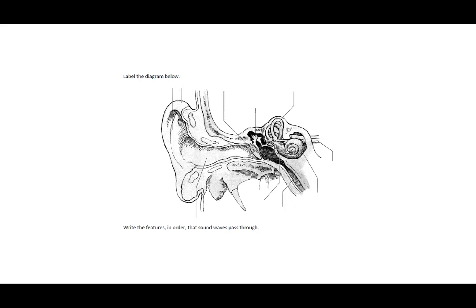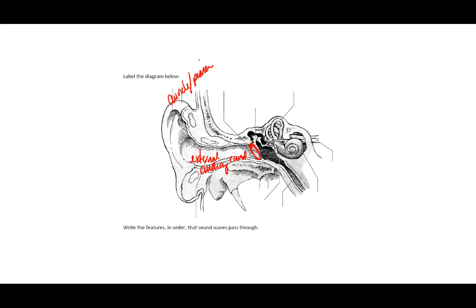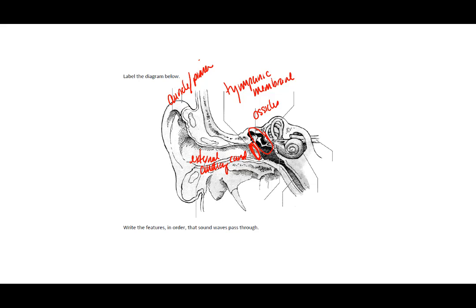On the ear diagram, we have the auricle or pinna, which is our outer ear. We have our external auditory canal or tube. Then we have right here our tympanic membrane. Then within here are our ossicles, specifically the malleus, because that's what this image is actually pointing to.